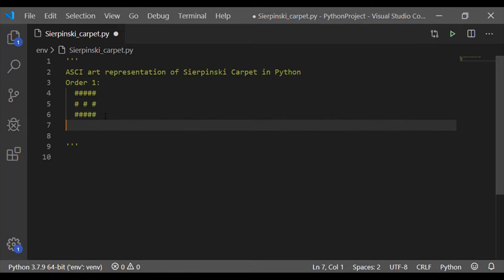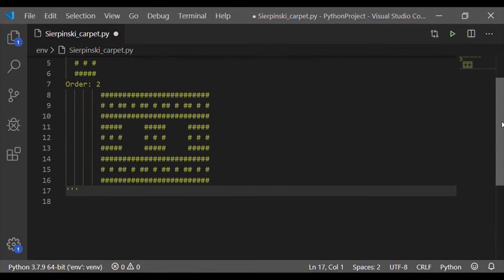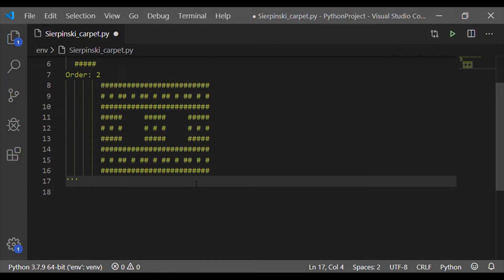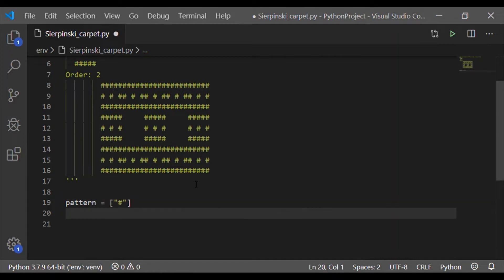The third row is the same as the first row. Let me consider this as order one of the Sierpinski carpet. Order two can be seen on the screen. Before elaborating on order two, we will implement order one in Python code and then improvise it to make it feasible with any order for the Sierpinski carpet.